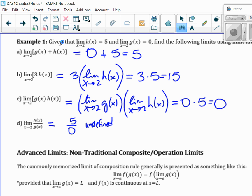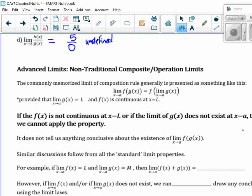These are what's called advanced limits — this is new this year, which is why I'm re-recording this. This is when we have composite operations. Do you remember seeing F of G of X in grade 12? You find G of X first, then you plug it into F. With limits, you find the limit of G of X first. Whatever that height is, then you're just finding F of that height.